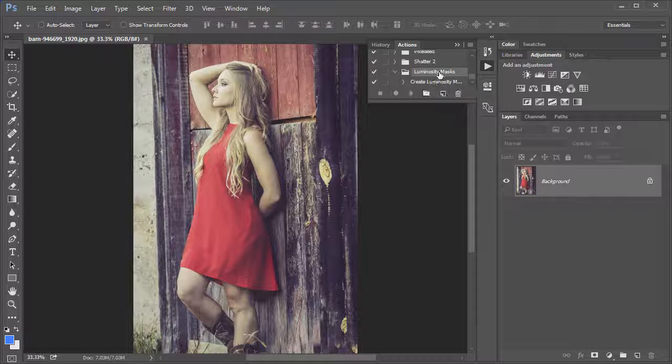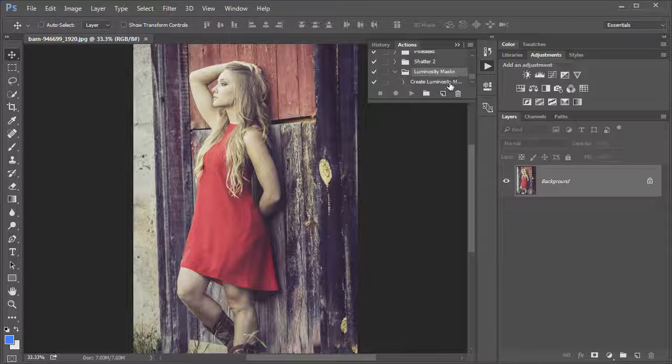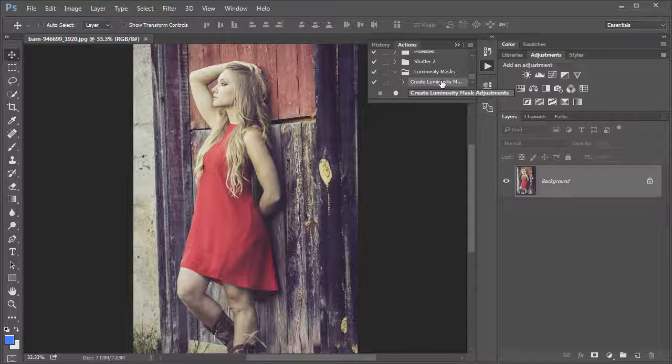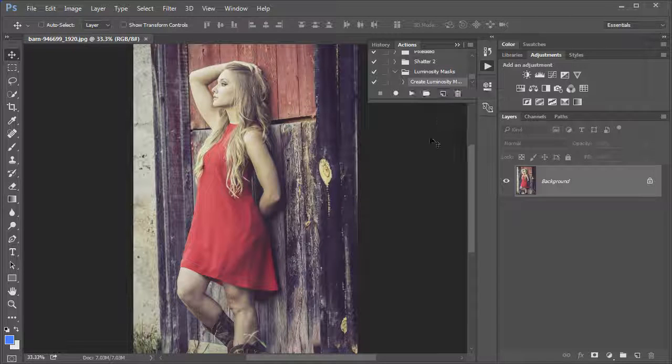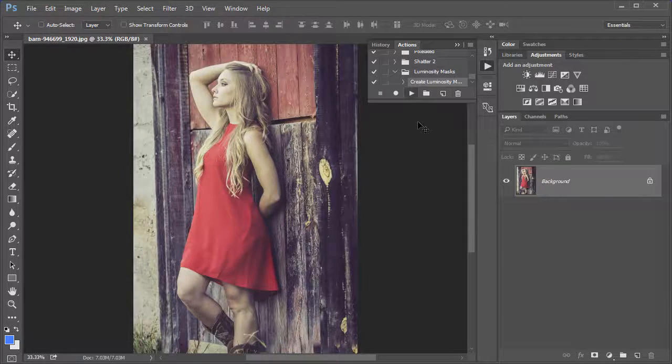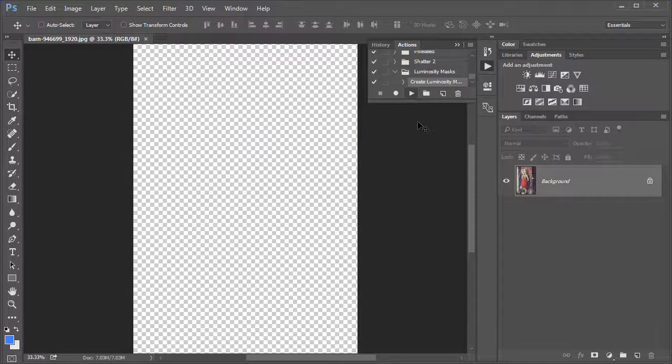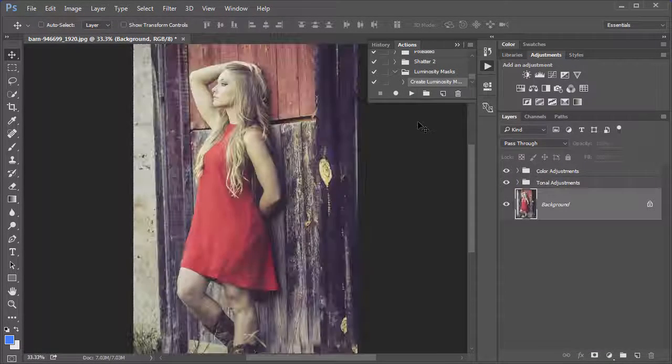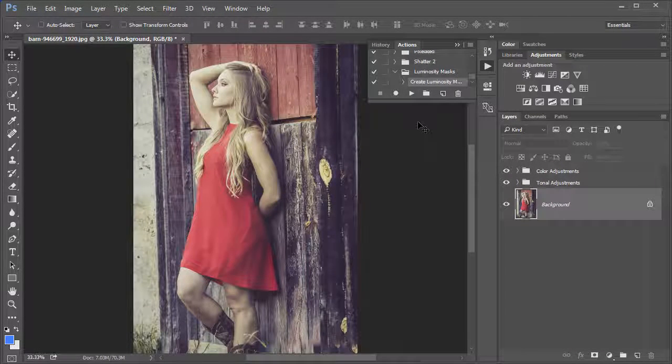It's in a folder called Luminosity Masks. There's only one action, that's the Create Luminosity Masks adjustment. With that one selected in the Actions panel, just go ahead and hit the Play button. Photoshop runs through the Actions and creates some adjustments for you.